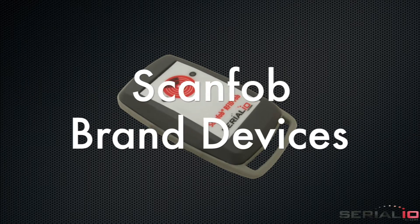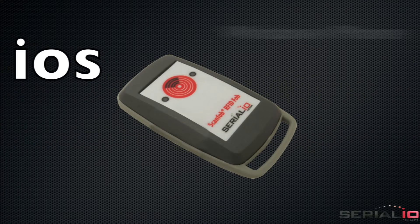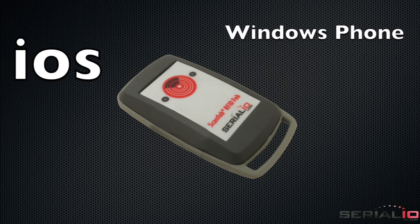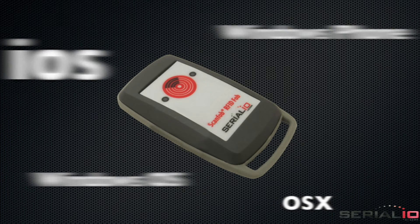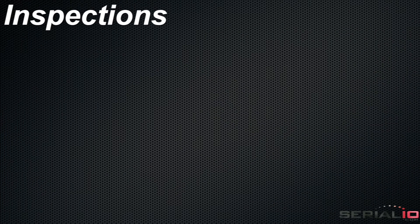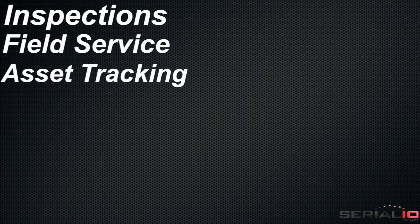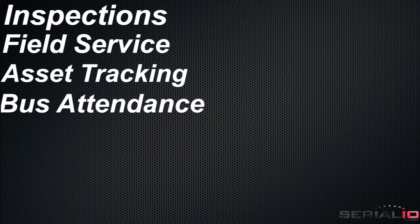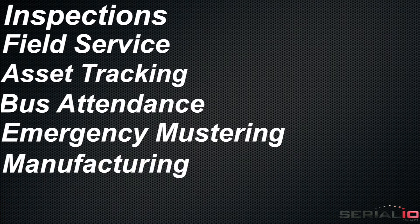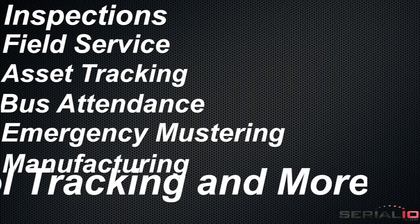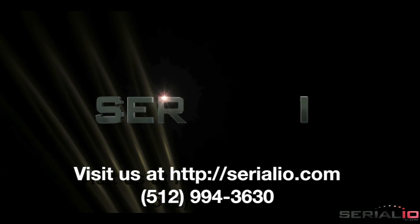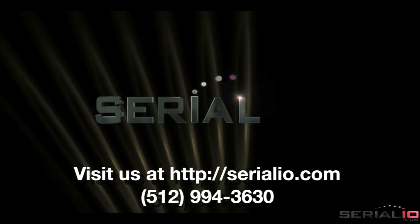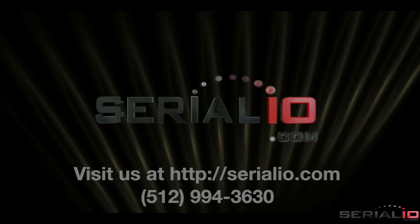ScanFob brand devices also work with iOS, Windows Phone, Windows, and OS X. Use cases include inspections, field service, asset tracking, bus attendance, emergency mustering, manufacturing, tool tracking, and more. To discuss your mobile solution needs, please contact serialio.com. Thank you for watching.